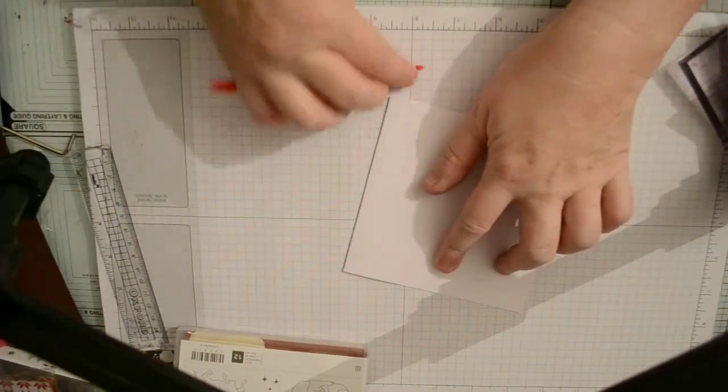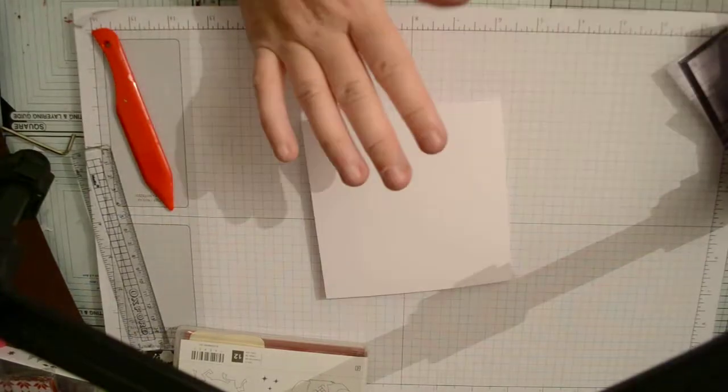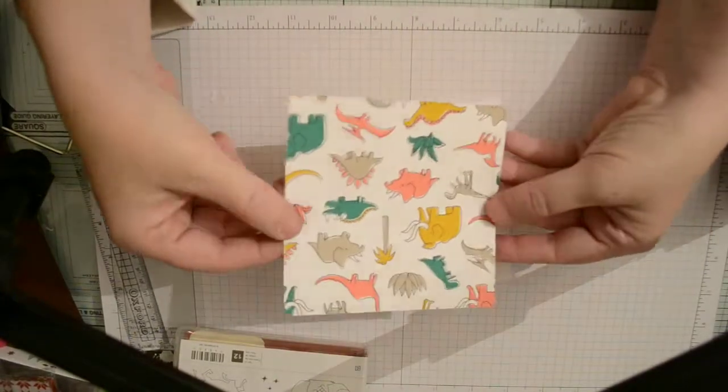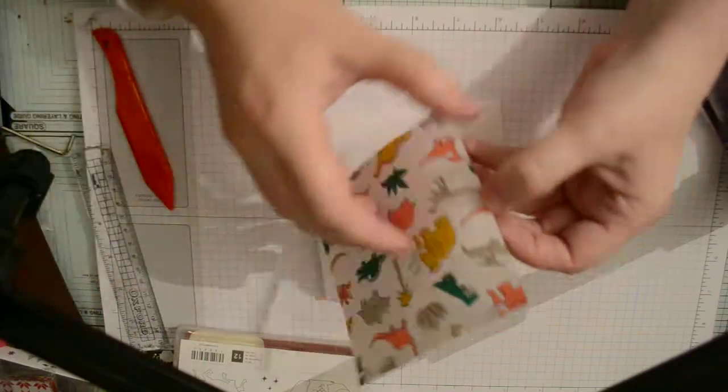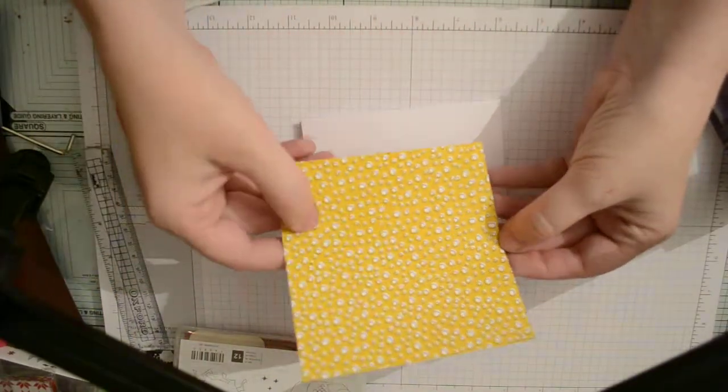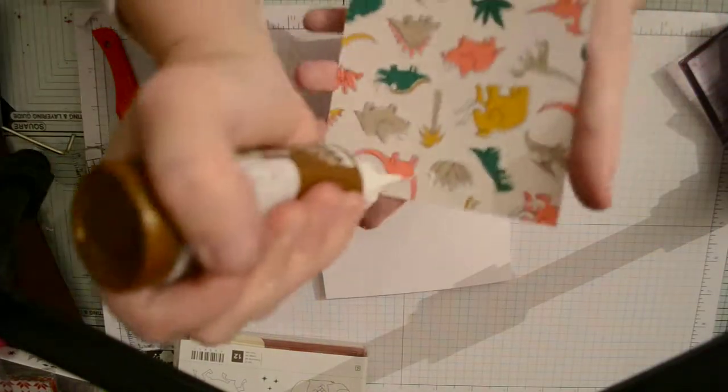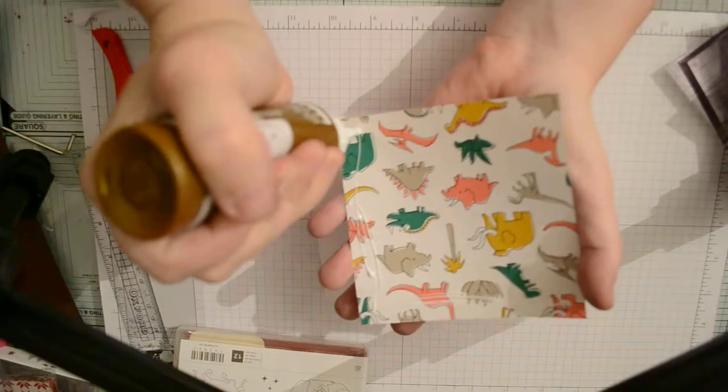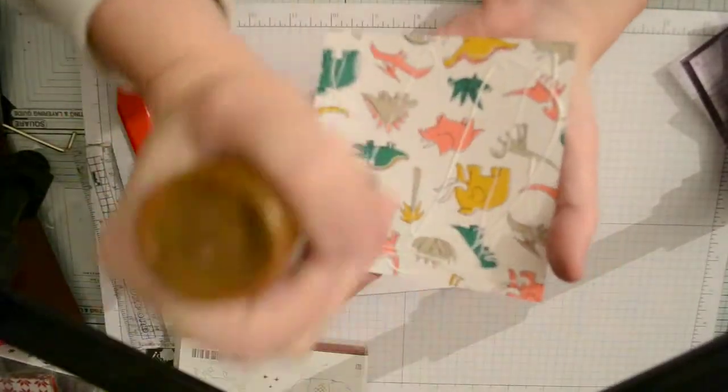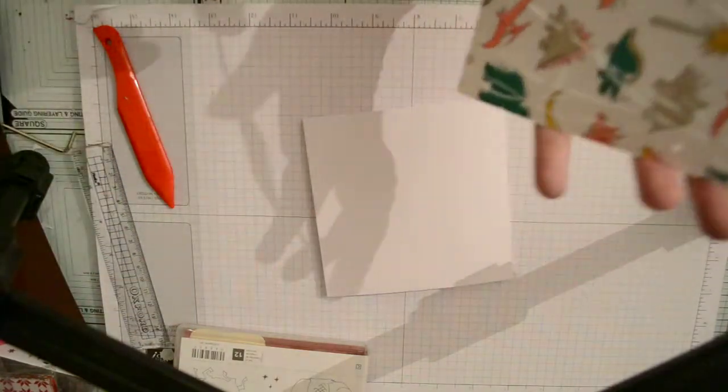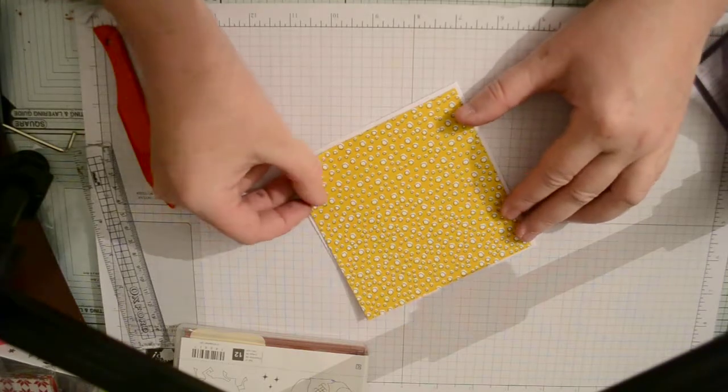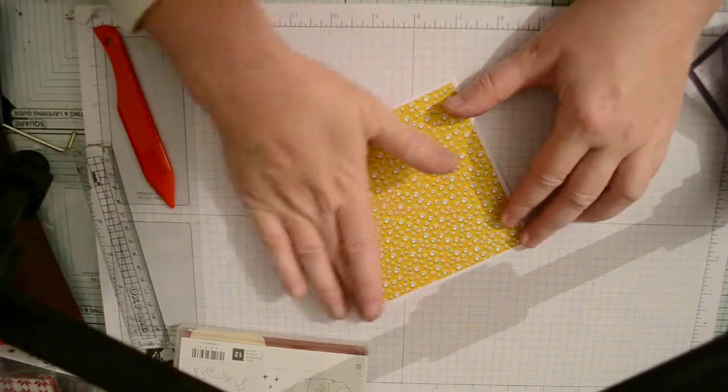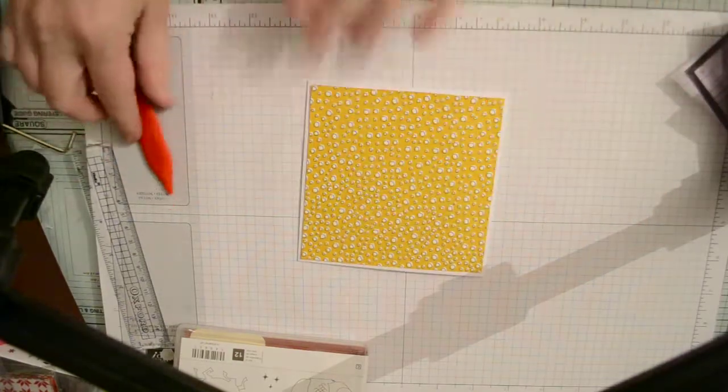Okay, Pick a Pattern DSP. On one side we've got this dinosaur, other side we've got these bubbles which I quite like. Put a wet glue on the back, put that on card like so. This is why I use wet glue, gives me a bit of wiggle room.